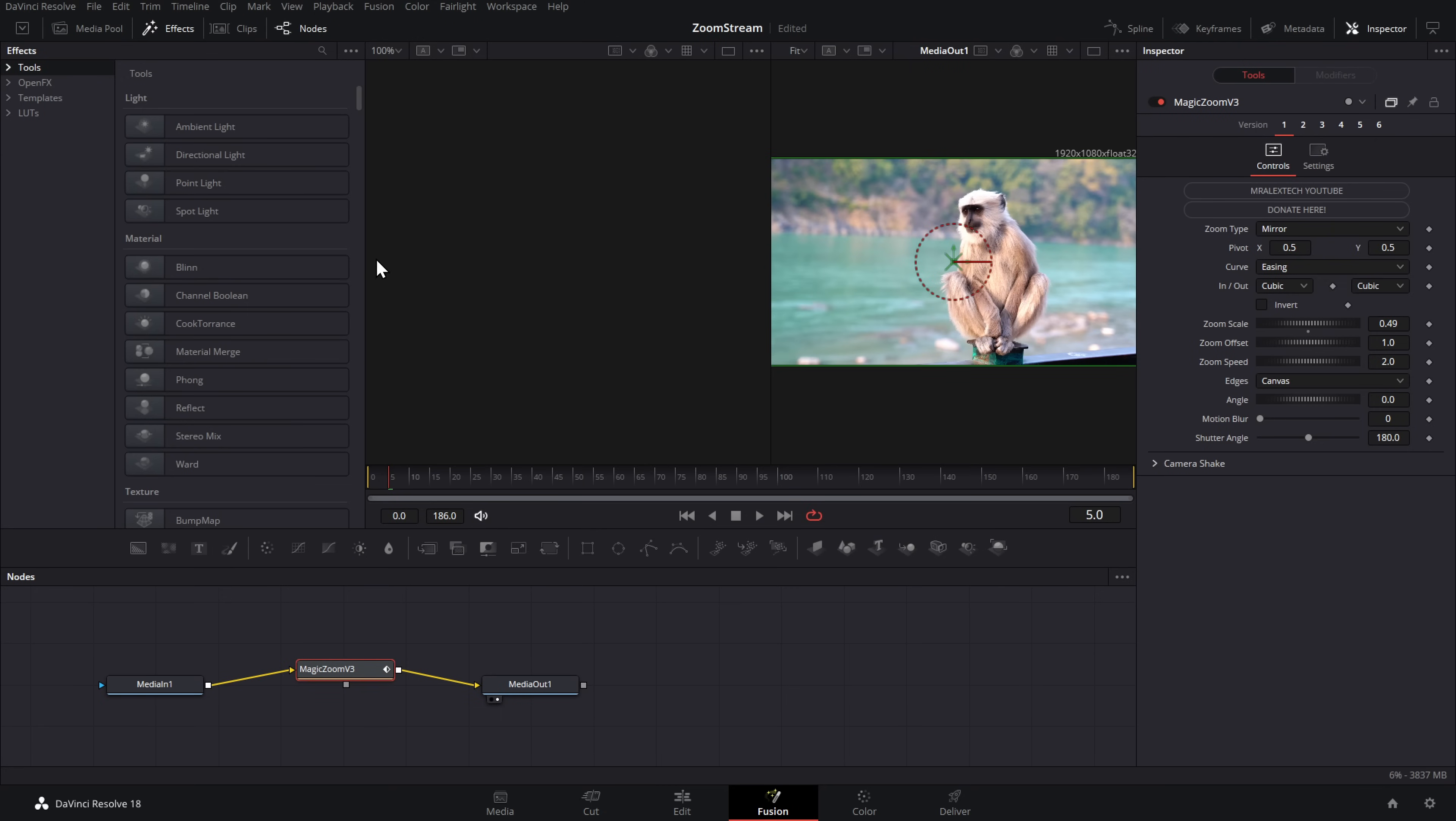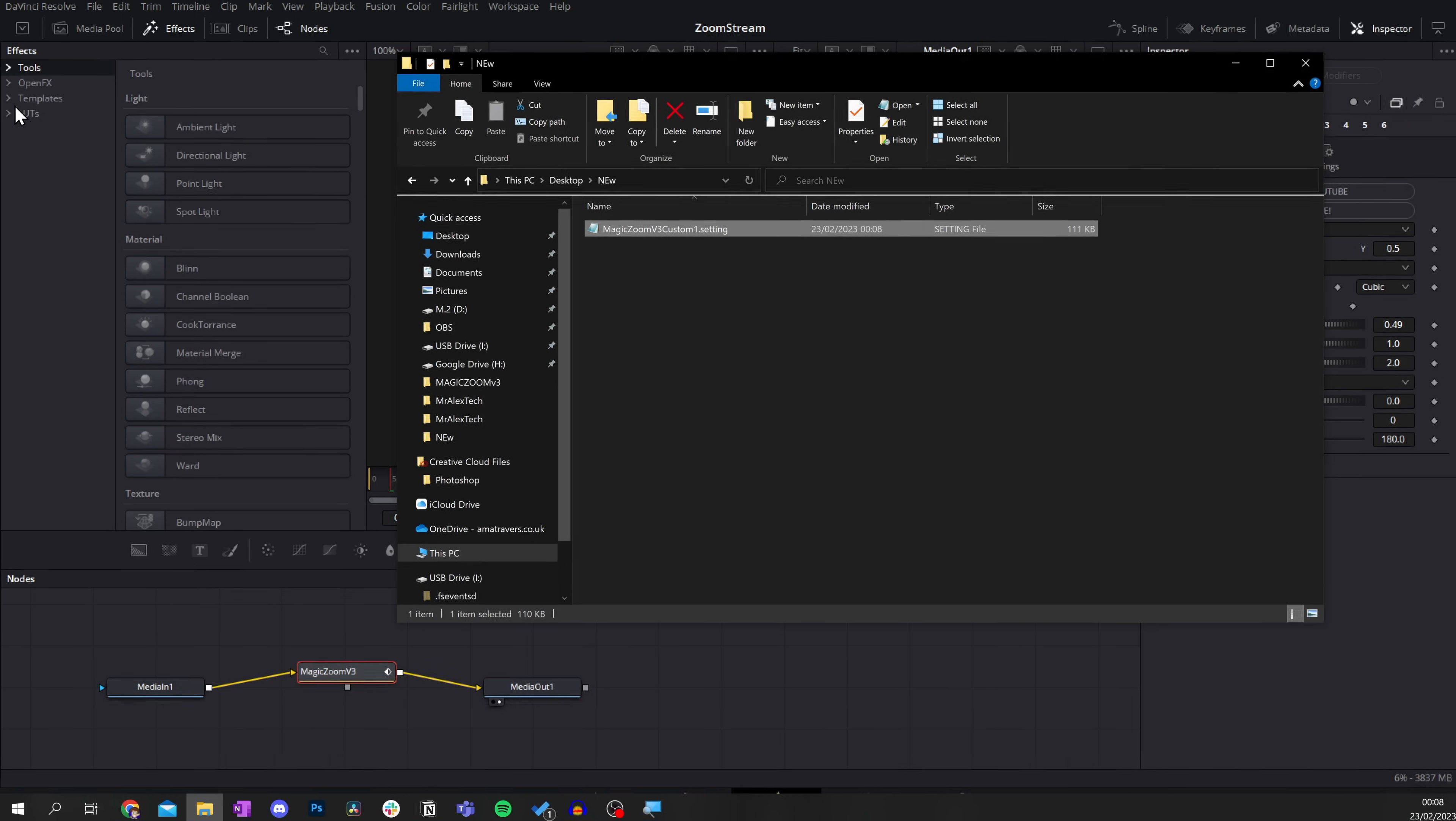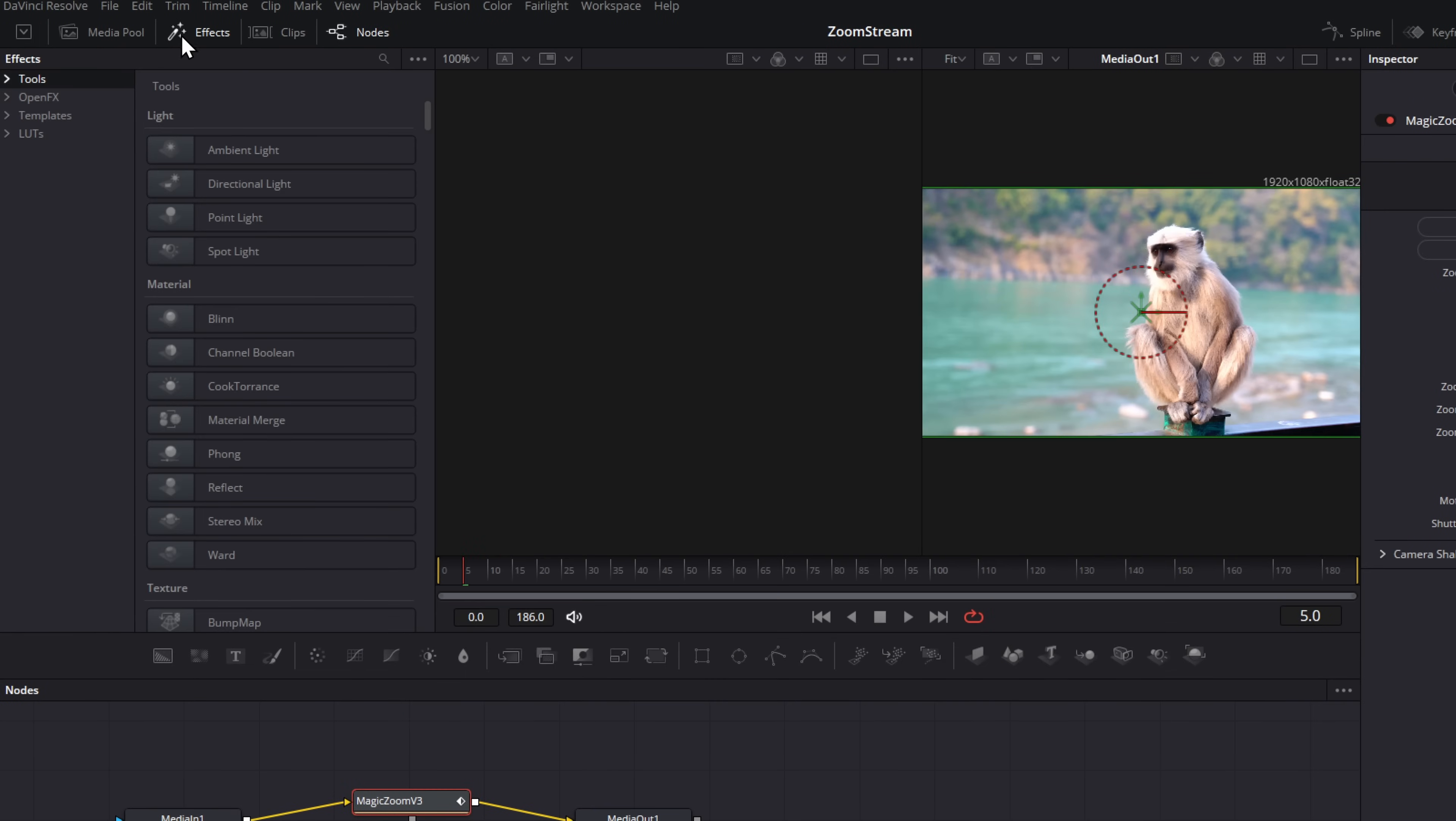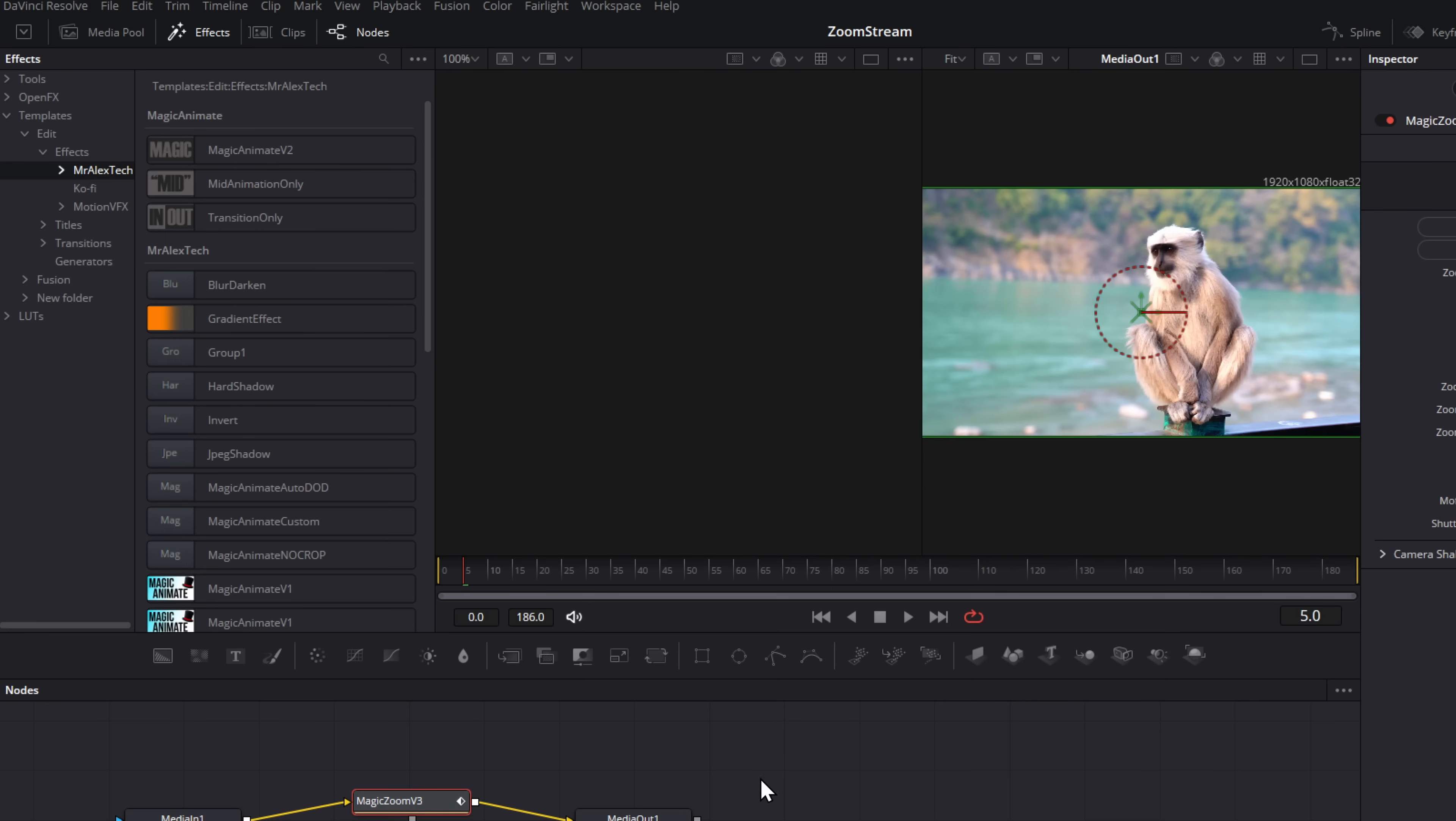Now stay within fusion within DaVinci Resolve, but outside of resolve, I'm just going to open up that folder so I can see my magic zoom v3 custom one file here. Then within fusion, open the effects library, top left hand corner, expand templates, expand edit, expand effects, and then click on Mr. Alex tech. Then grab that file and just literally drag and drop and place it over here within that Mr. Alex tech area. And that's it.